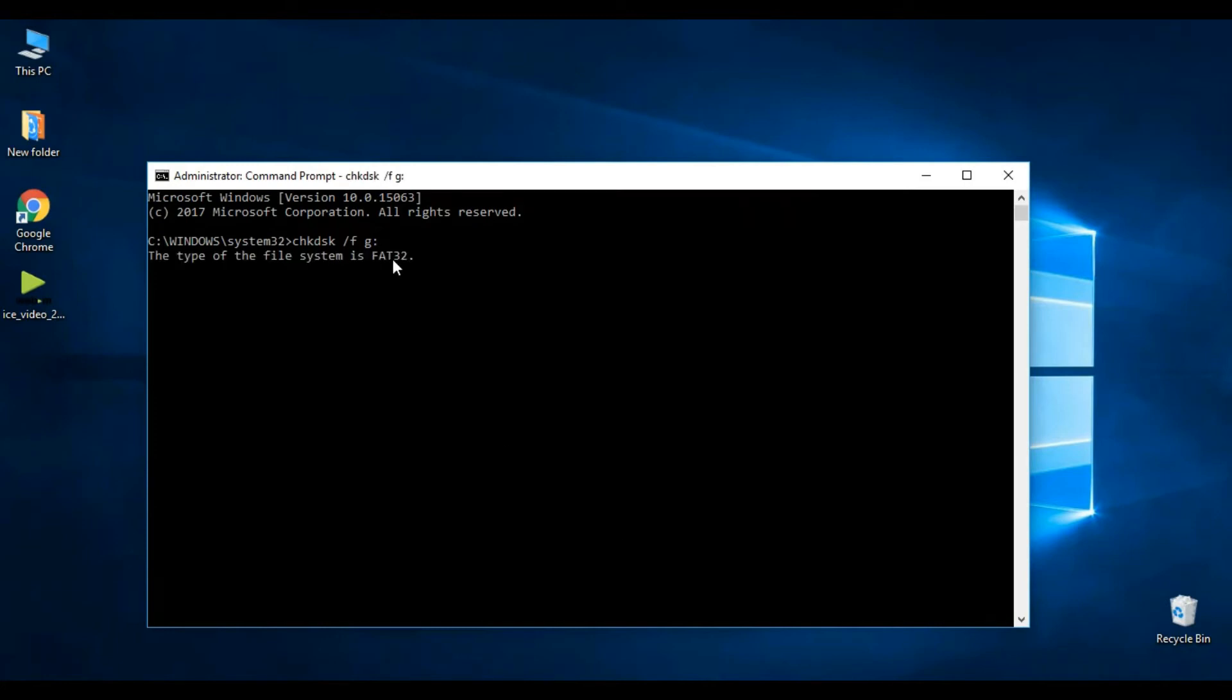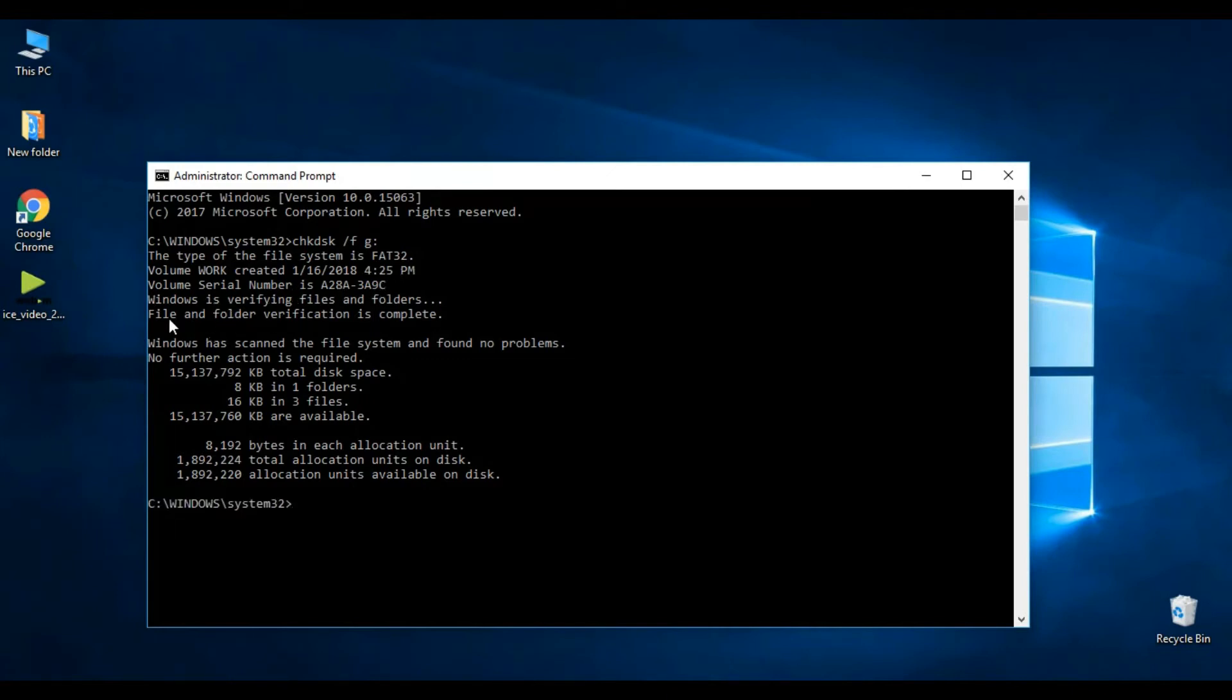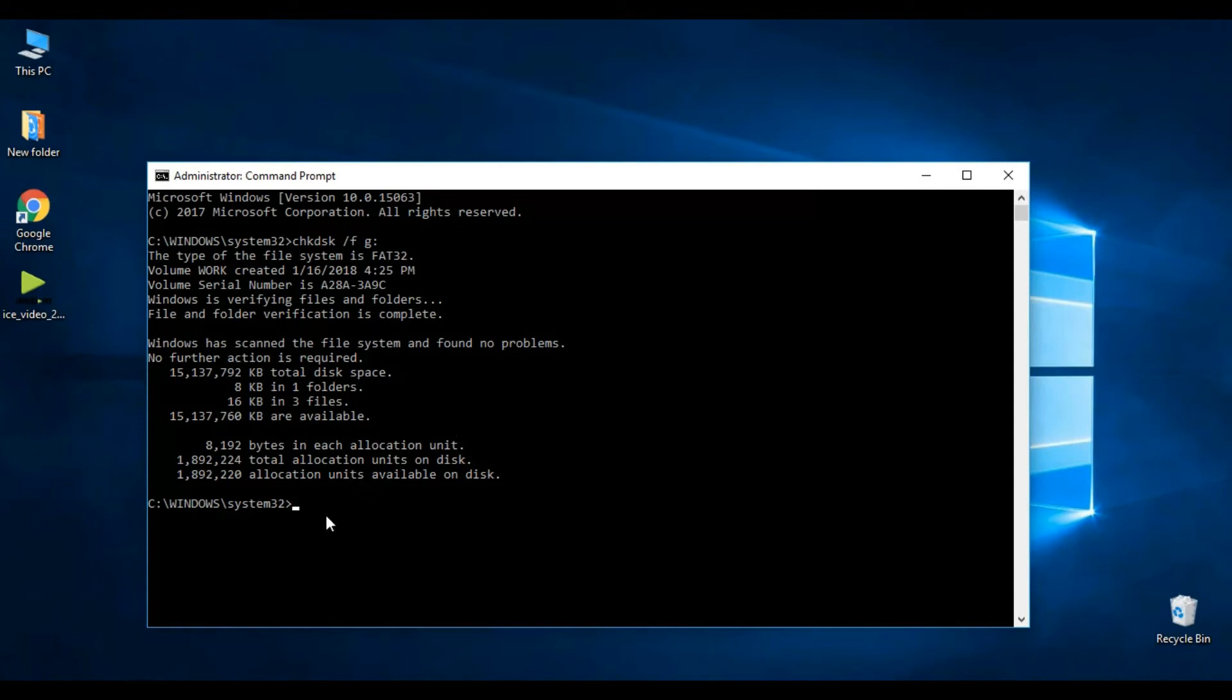After that, press Enter. As you can see, formatting process has done and the result is file and folder verification is complete. Windows has scanned the file system and found no problems. Now you have to move to the next process.